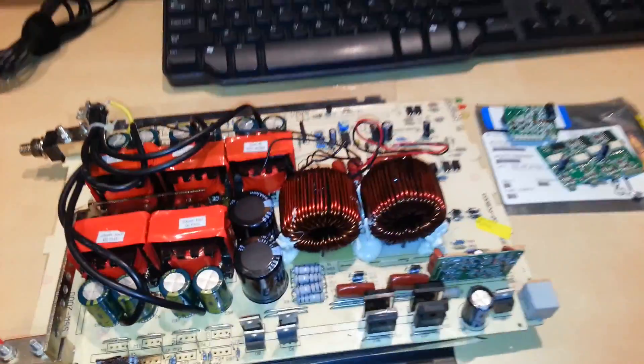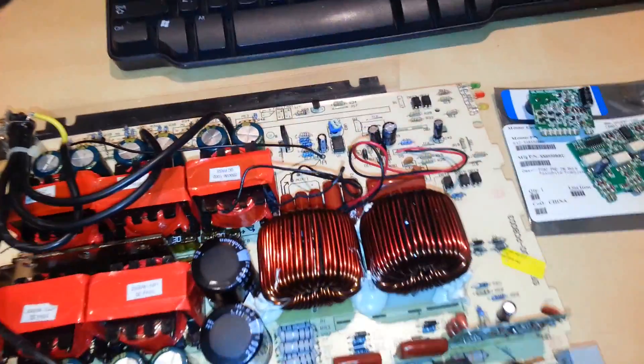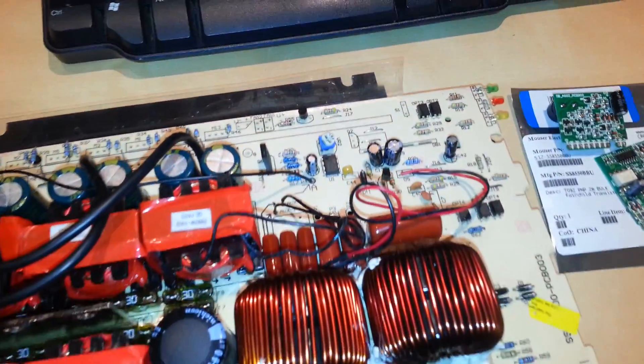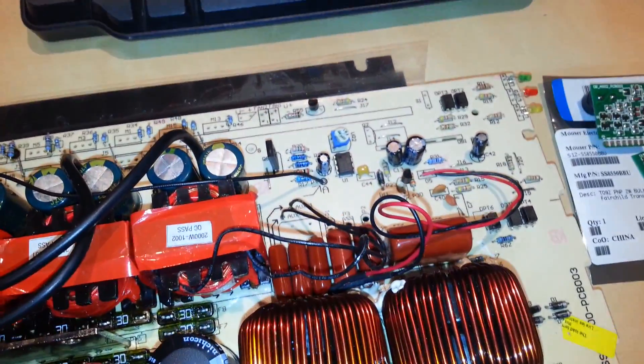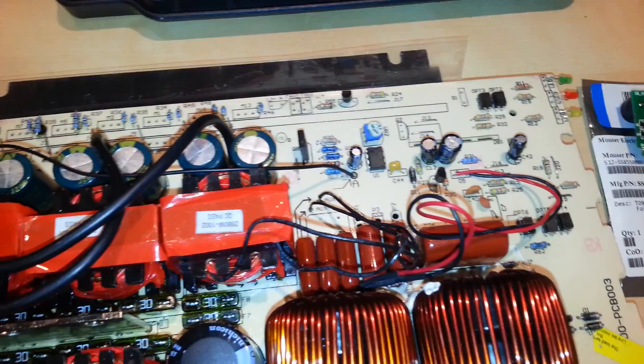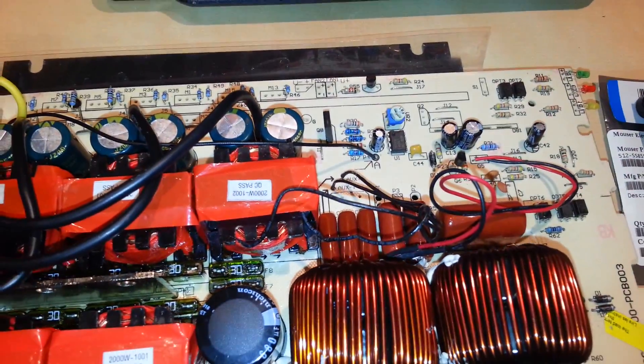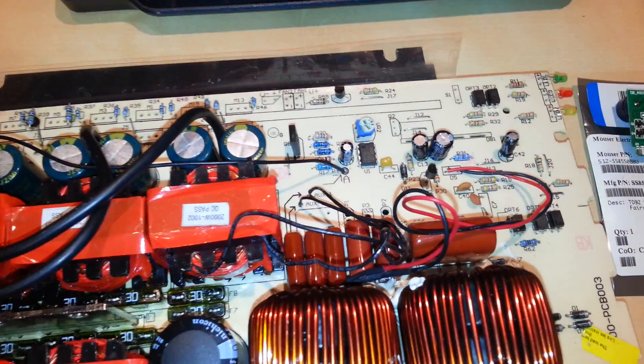Continuing on with the repair here, I'm still waiting for parts and I decided to look through the rest of the components that I was able to check here.